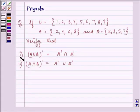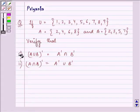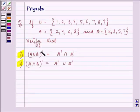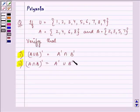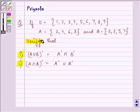Verify that for the first part, (A∪B)' is equal to A'∩B', and for the second part, (A∩B)' is equal to A'∪B'. So we need to verify them.